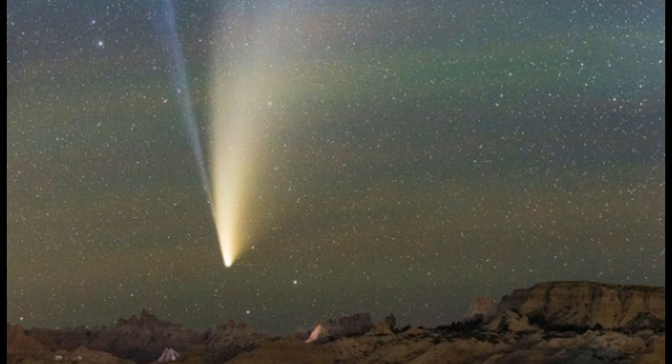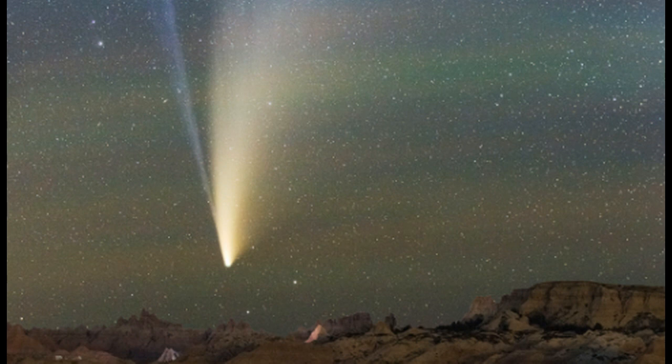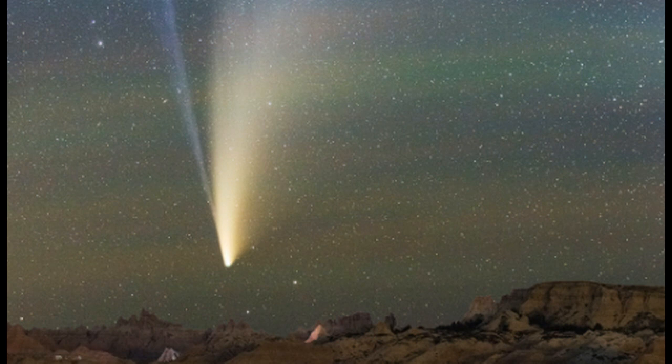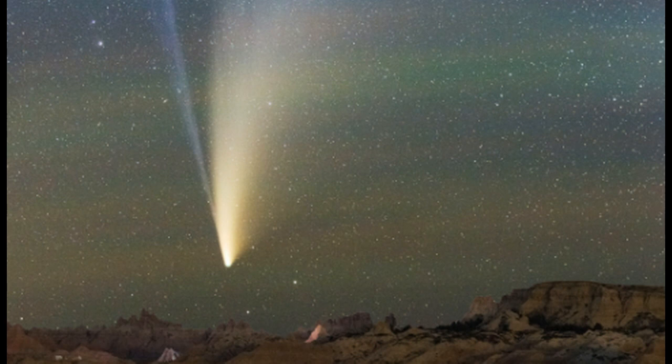Here is a look real quick at Neowise. Those that were able to catch a shot of this, it's been in the evening skies here recently. It's starting to dim, but if you have the viewpoint and you have the right equipment, you can catch some spectacular shots out there as we've seen. This is another one from over on Space Weather. I will leave links below so you guys can check all this stuff out.